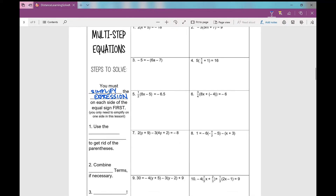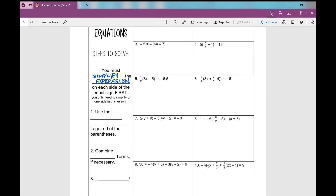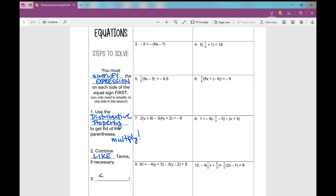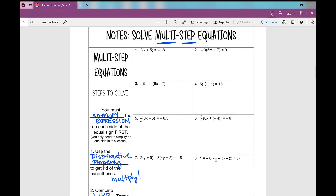How do we simplify? We're going to use the distributive property to get rid of the parentheses — that means we multiply. Then we're going to combine like terms; you can only combine them if they're alike. Then you solve. Let's get started.